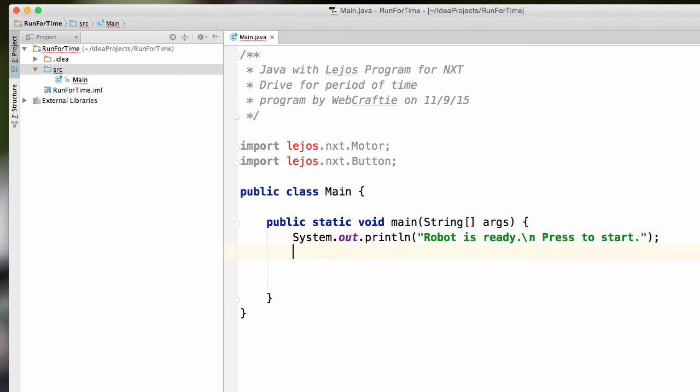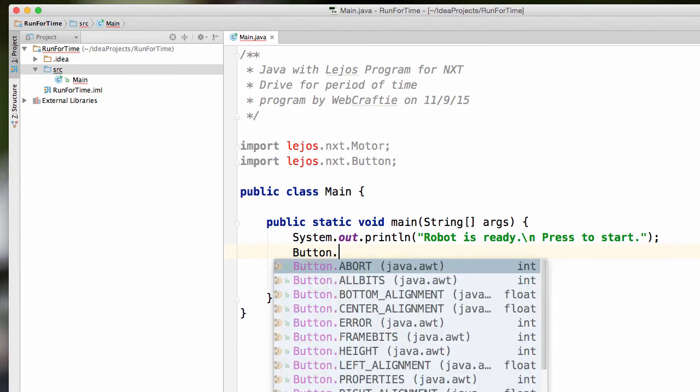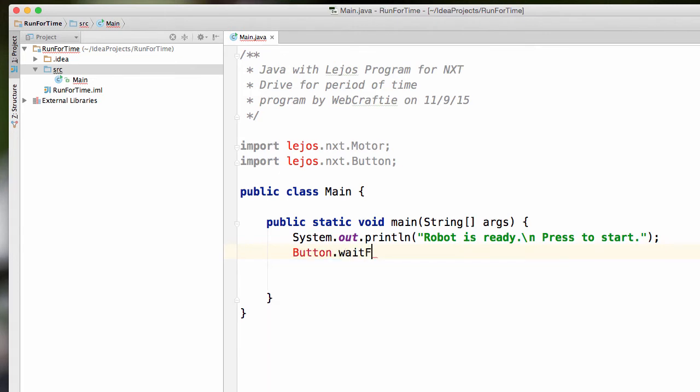And here we'll do that wait command. So Button.waitForAnyPress just like we've seen in the previous video. And as always, end the command with the semicolon. And now we can actually have it drive.